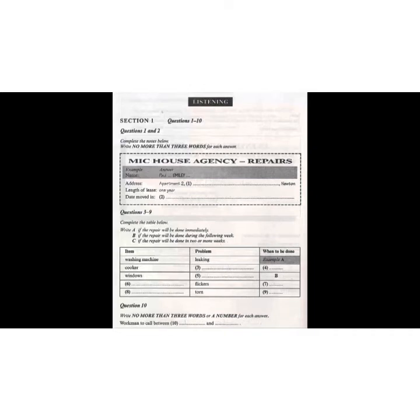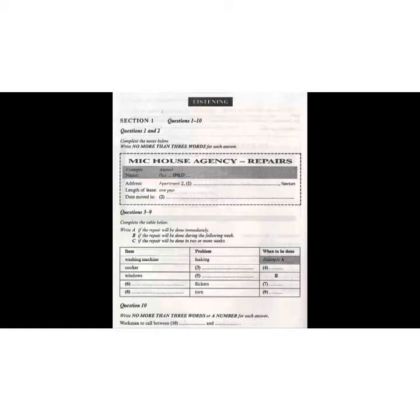Test 4. You will hear a number of different recordings, and you will have to answer questions on what you hear. There will be time for you to read the instructions and questions, and you will have a chance to check your work. All the recordings will be played once only. The test is in four sections. Write all your answers in the listening question booklet. At the end of the test, you will be given ten minutes to transfer your answers to an answer sheet. Now turn to section one.